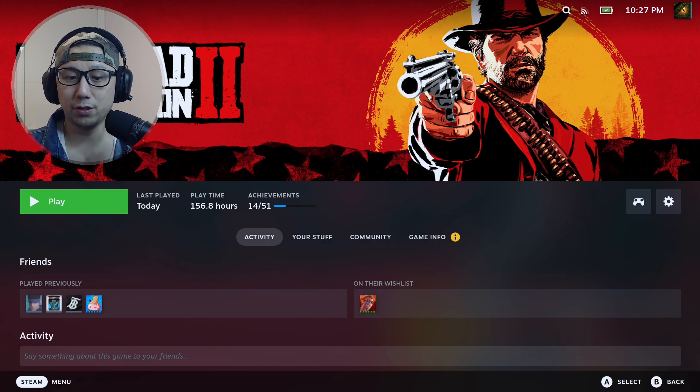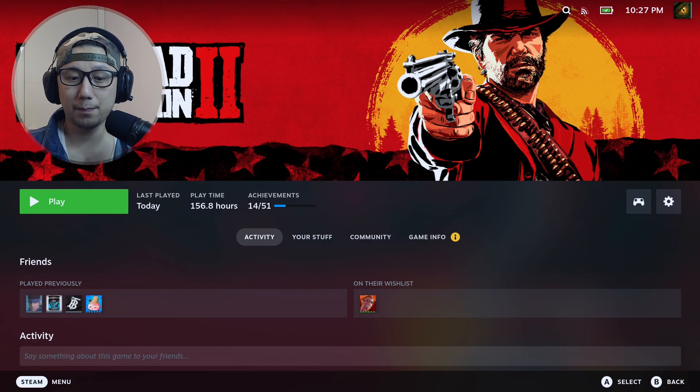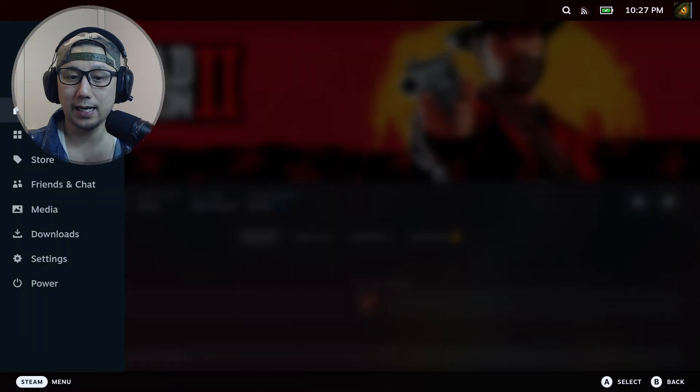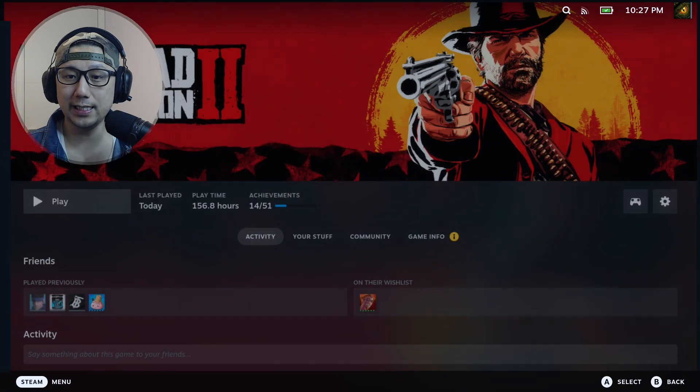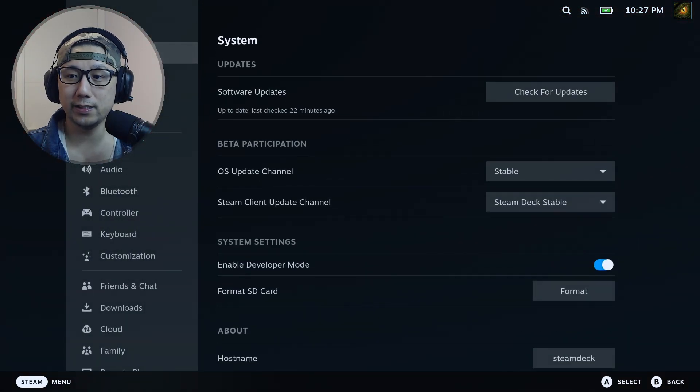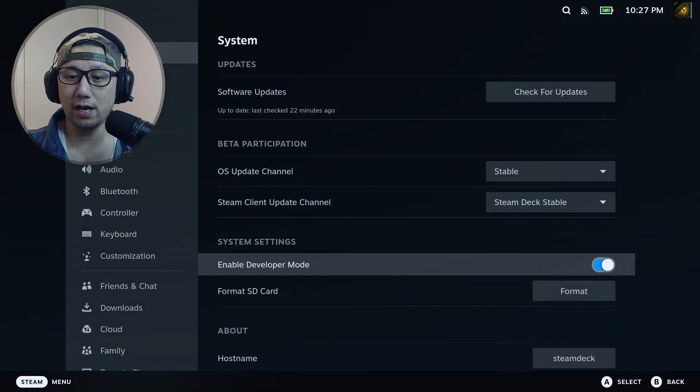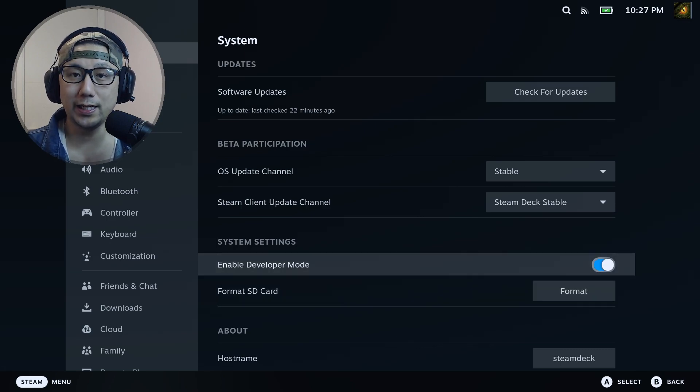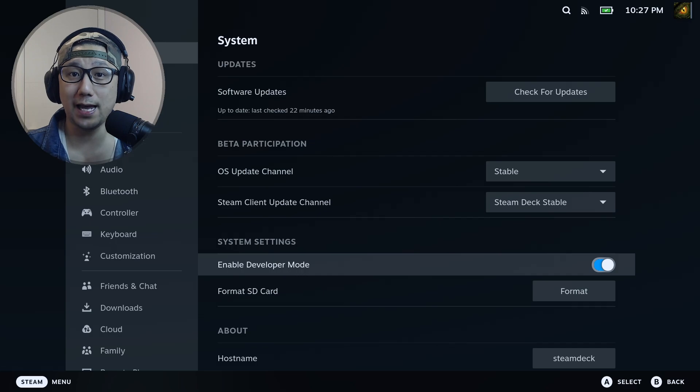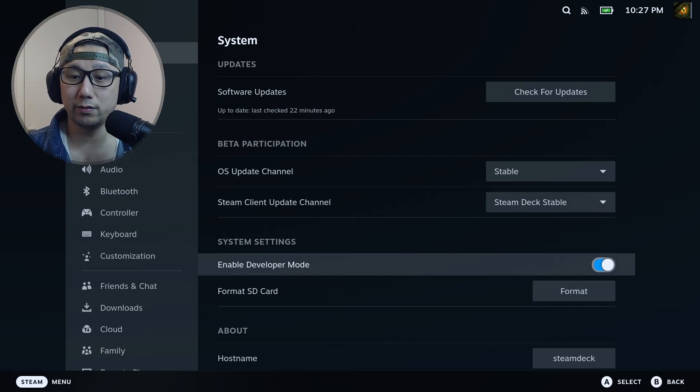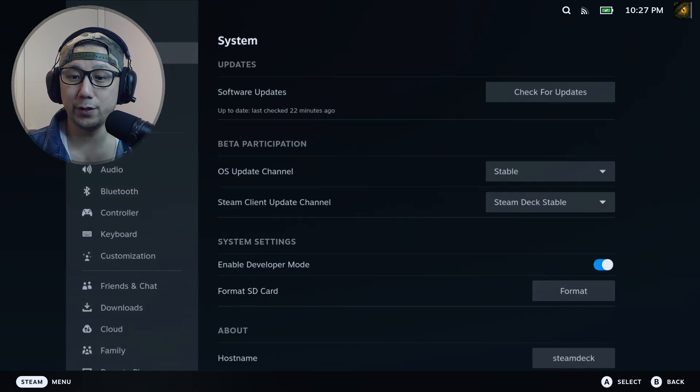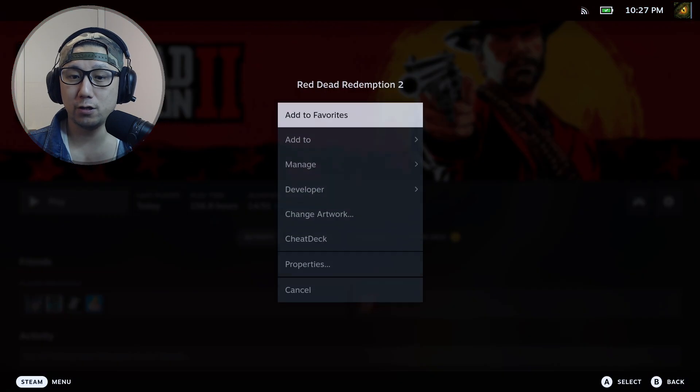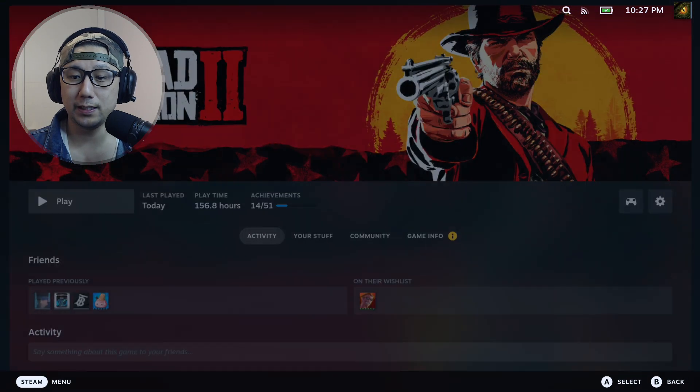But don't worry. What we need to do is press the Steam button, go into Settings, go to System, and make sure you have this on - Enable Developer Mode. Make sure it's toggled on because we need to switch between windows - your game and the Aurora app. That's why we need to enable Developer Mode. Then go into our game Properties. I'm going to disable this - we're not going to launch with Steam Tinker Launch anymore.